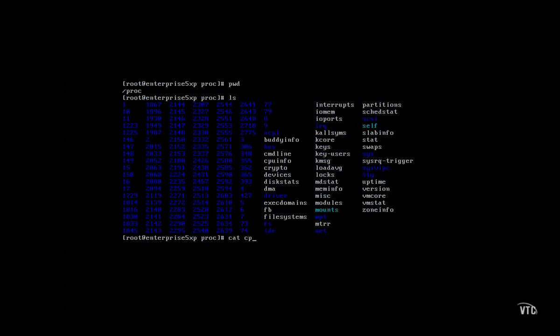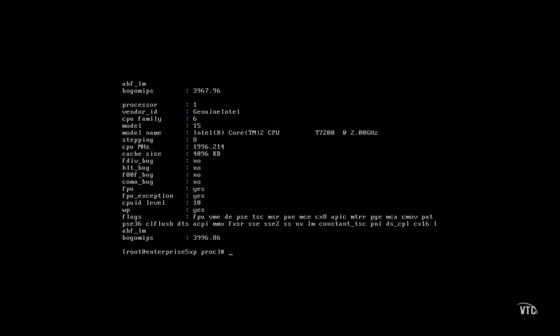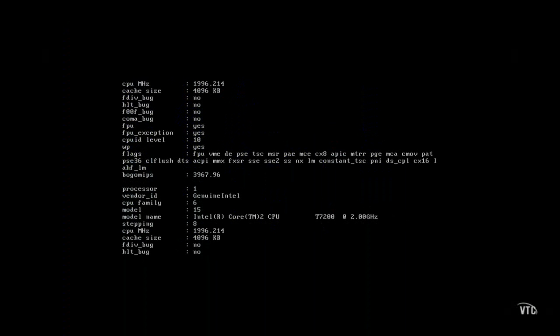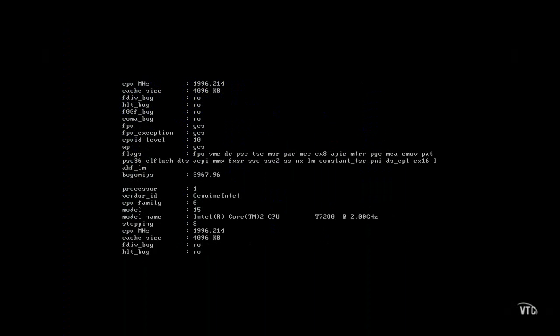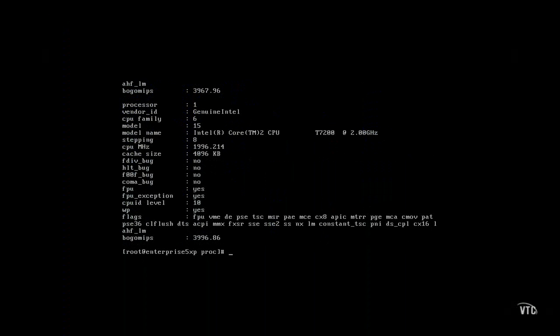The cpuinfo file lists detected CPUs. There are two on my system, as I'm running a dual-core CPU.